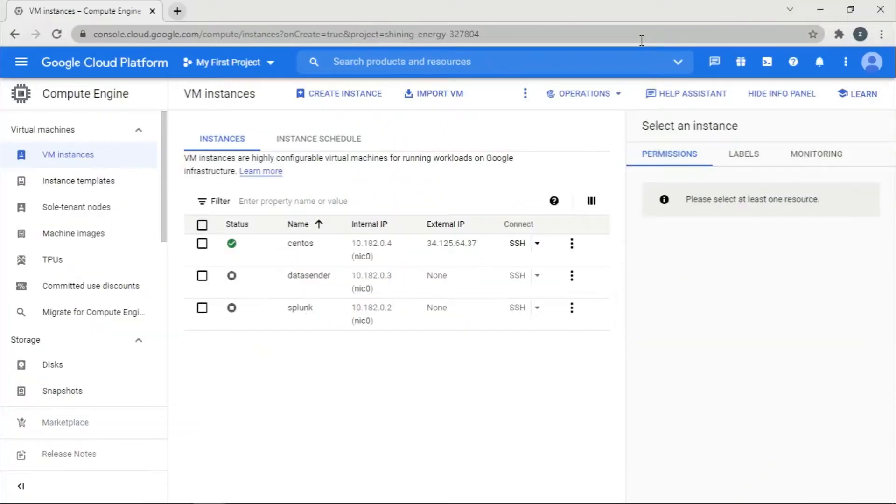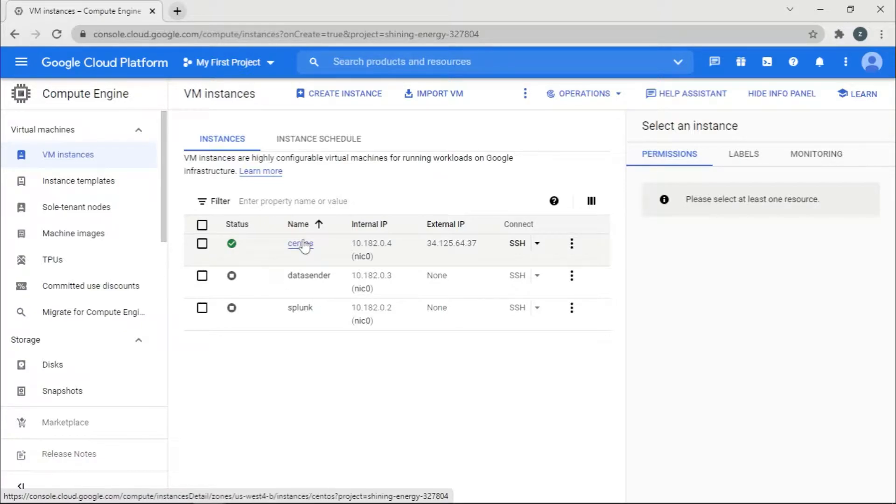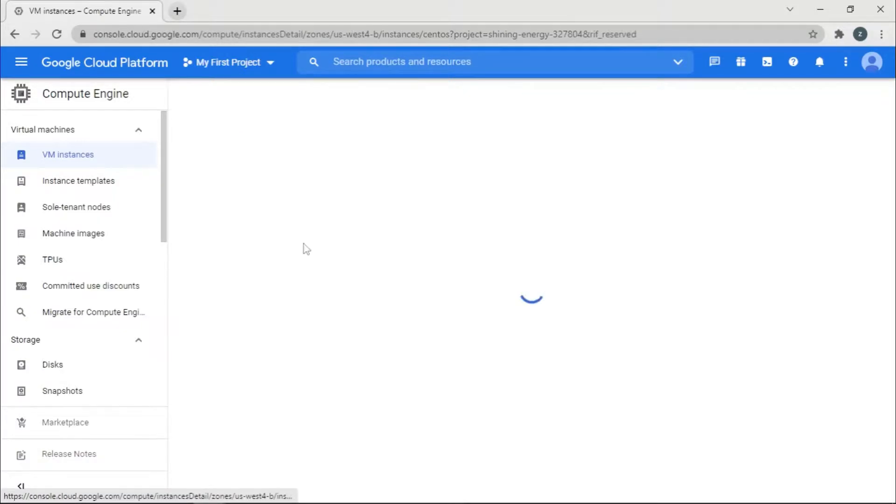So basically there are two ways to do this. One would be you have a VM instance up and running. You go click on here.